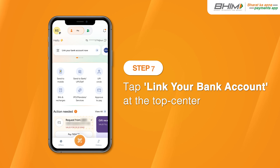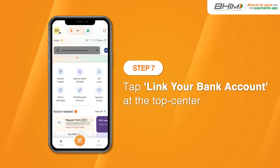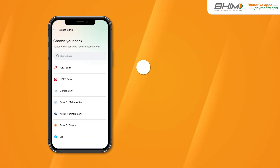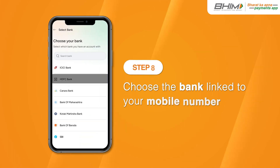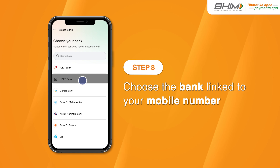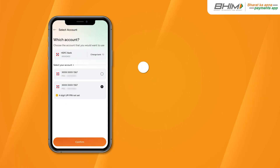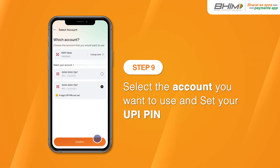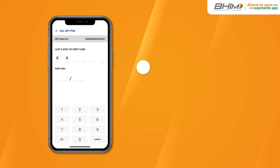Tap 'Link your bank account' at the top centre. Choose the bank linked to your mobile number. Select the account you want to use and set your UPI PIN.